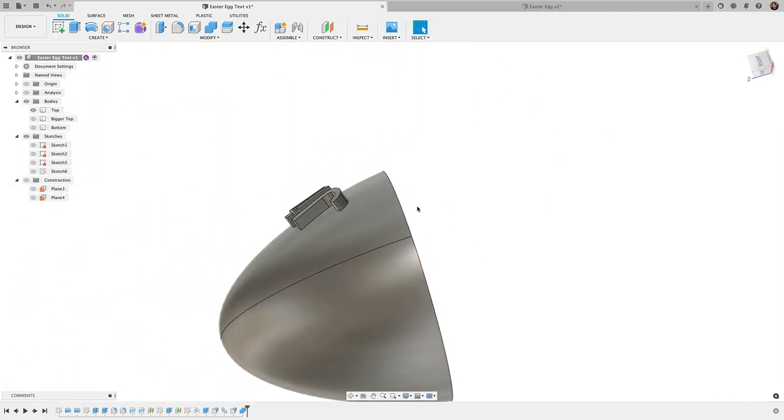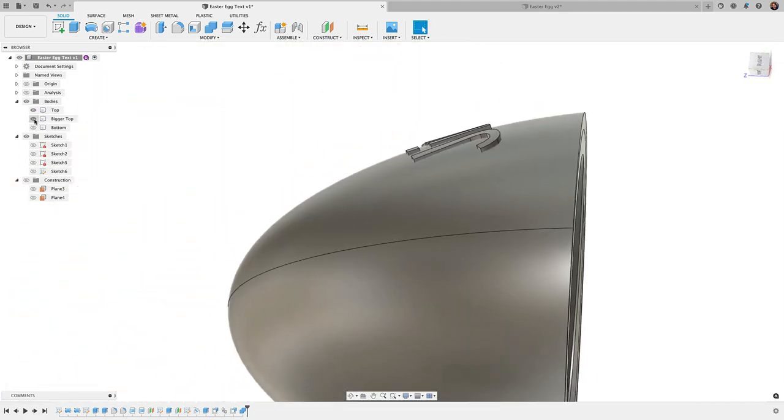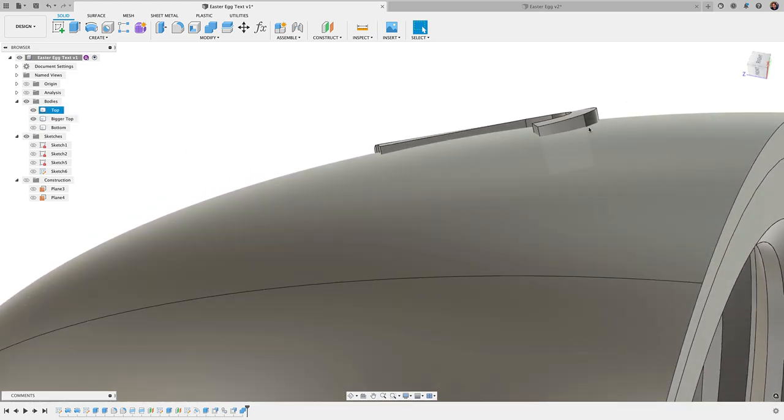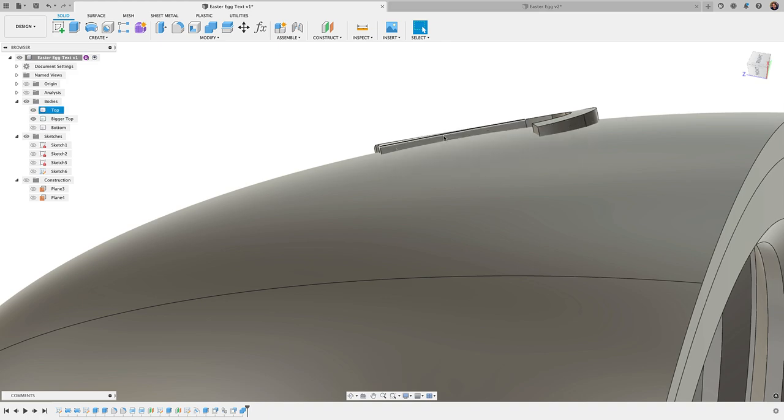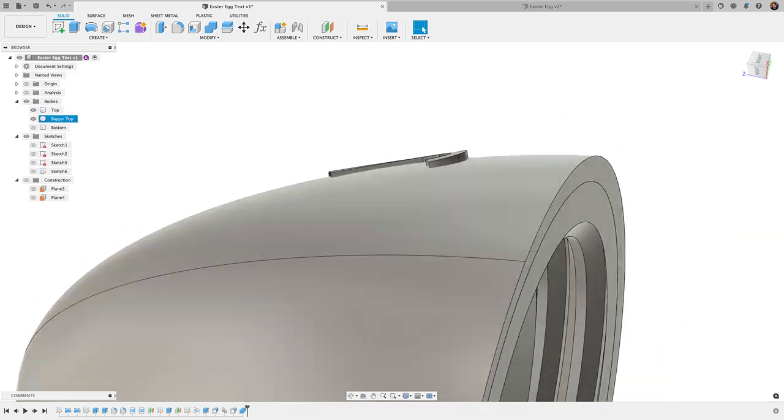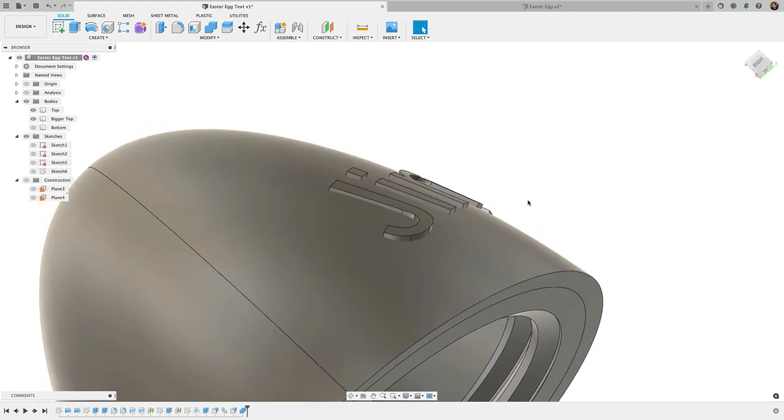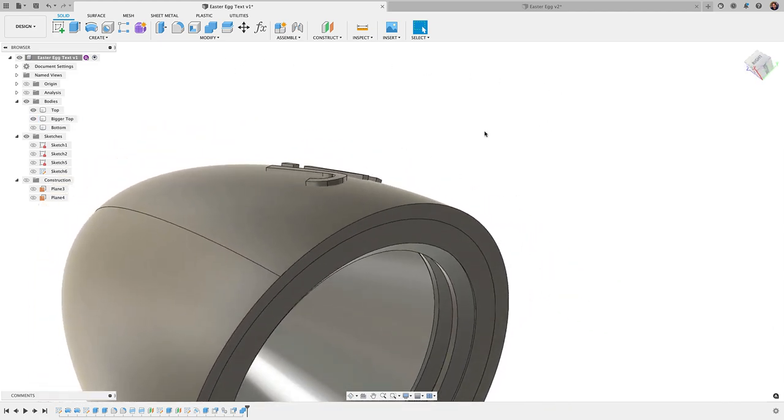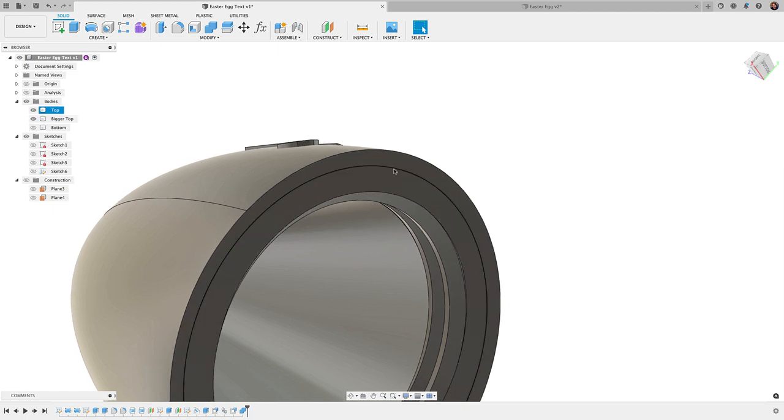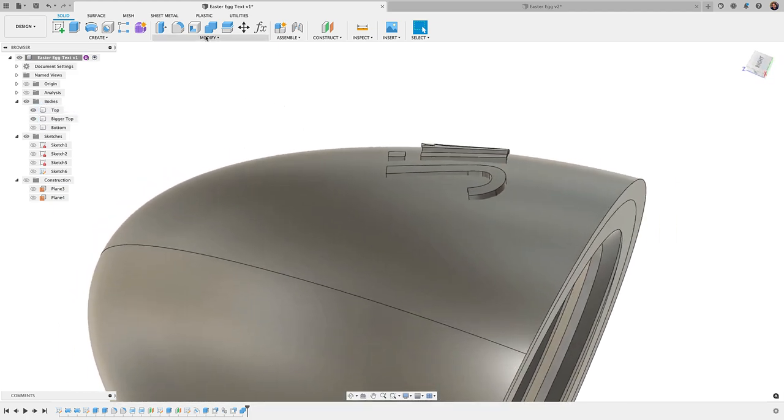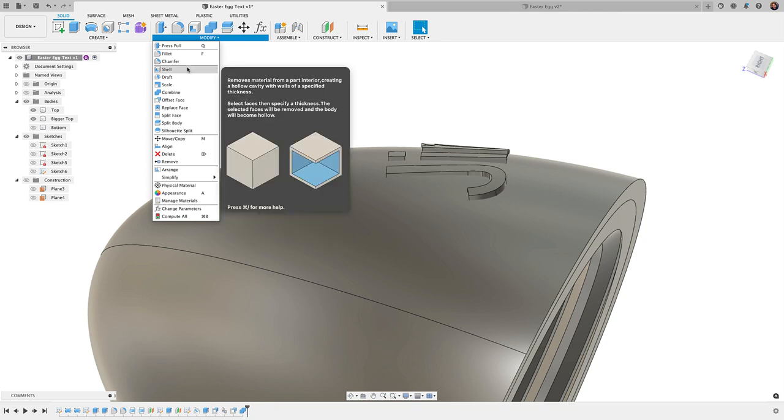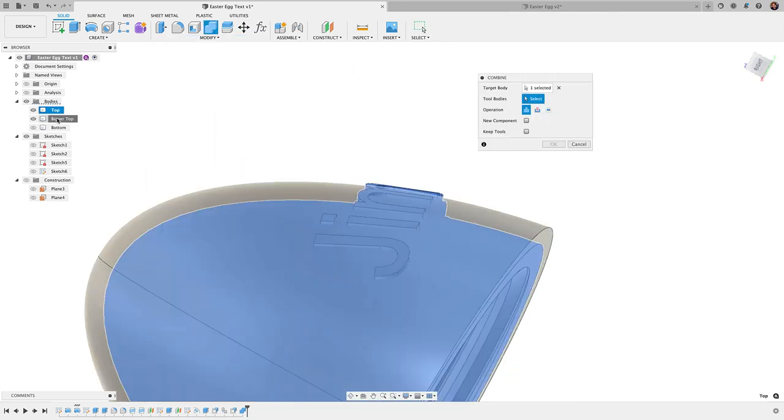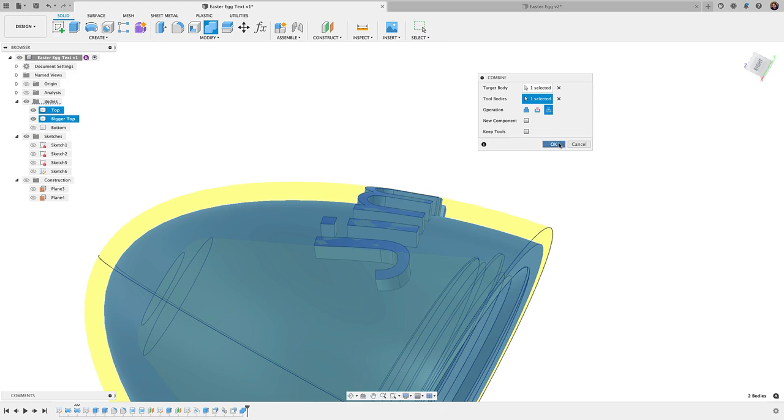Okay, now what we're going to do is take bigger top and use that to cut away the rest of our letters here, leaving us with just the shape that follows the contour of our egg. And to do that, we'll simply do an intersect. Because what intersect is going to do is it's just going to leave the space where those two bodies overlap. So we'll go to modify, down to combine, we'll choose our target body and our tool body, which is going to be just our top and our bigger top, change our operation to intersect, click OK.